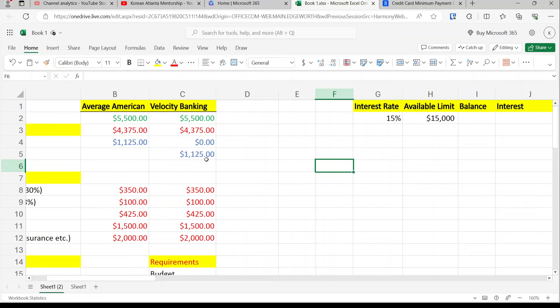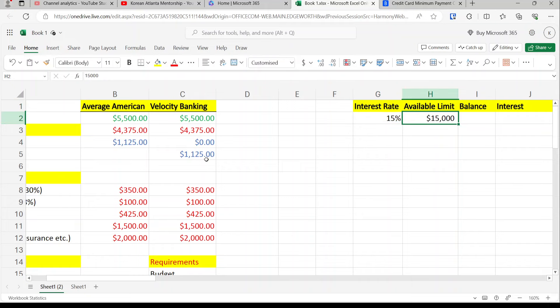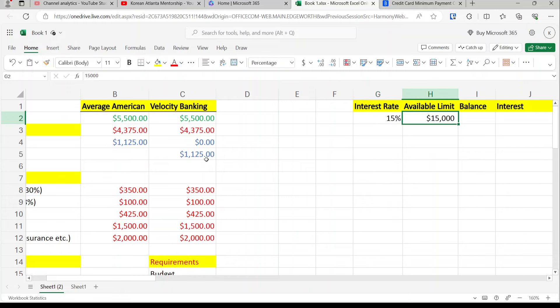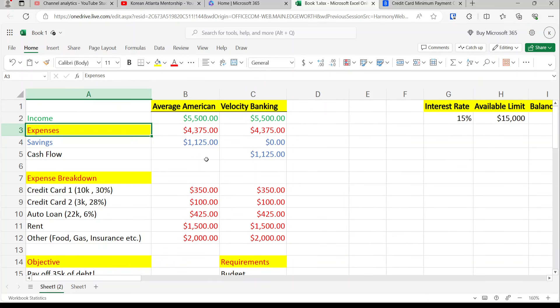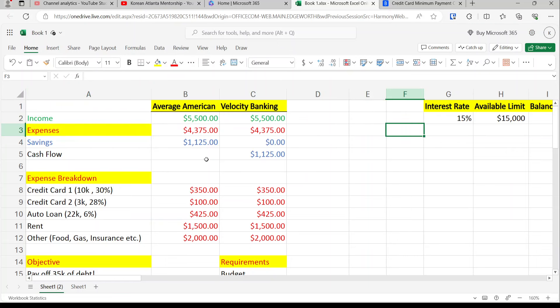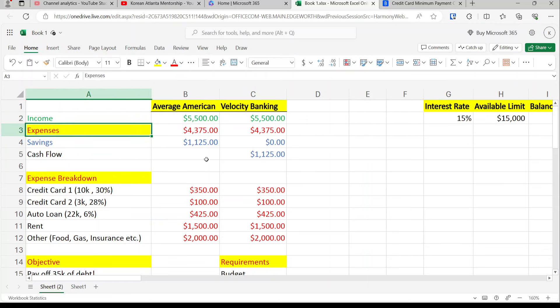A personal line of credit is simple: you go to the bank's website, click a button, and they deposit cash into your checking or savings account. You can use it however you wish and get charged 15% interest. In some ways it's better than a credit card, in some ways it's worse. That's why I have both credit cards and a personal line of credit, a home equity line of credit, a business credit card, and soon a business line of credit.